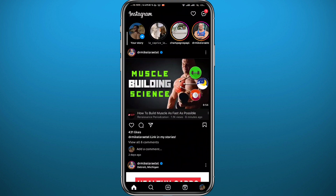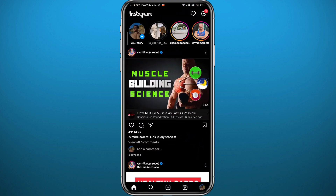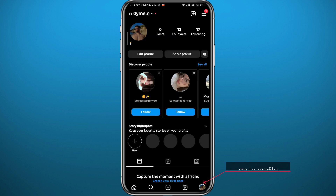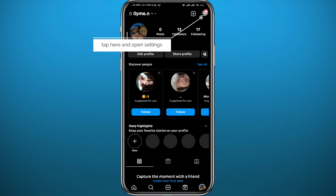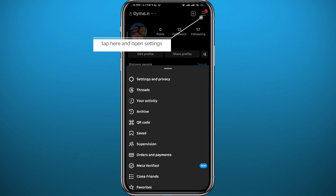Go ahead and open Instagram and make sure you are logged in. From here, open your profile by tapping in the bottom right corner, then tap on the three lines in the top right corner, and then go to Settings. Tap on Settings and Privacy at the very top.